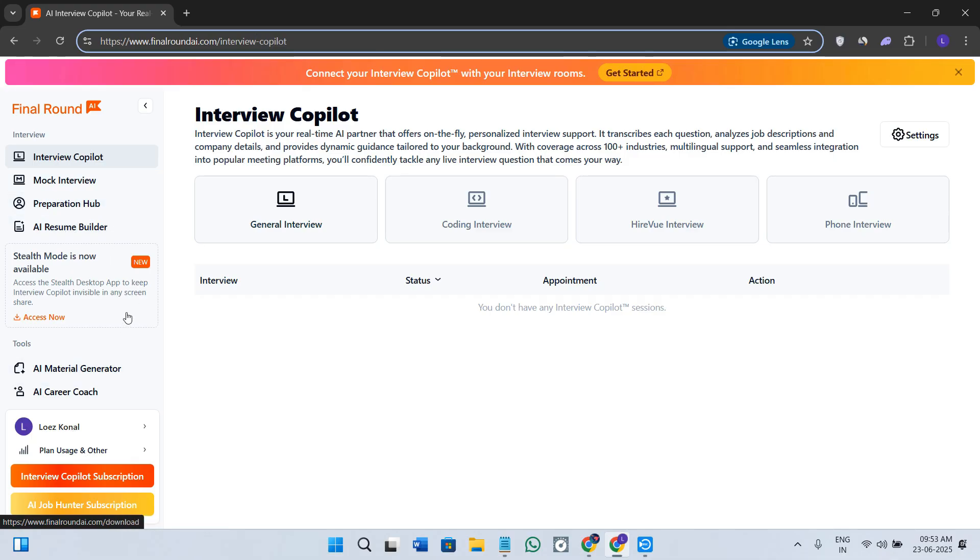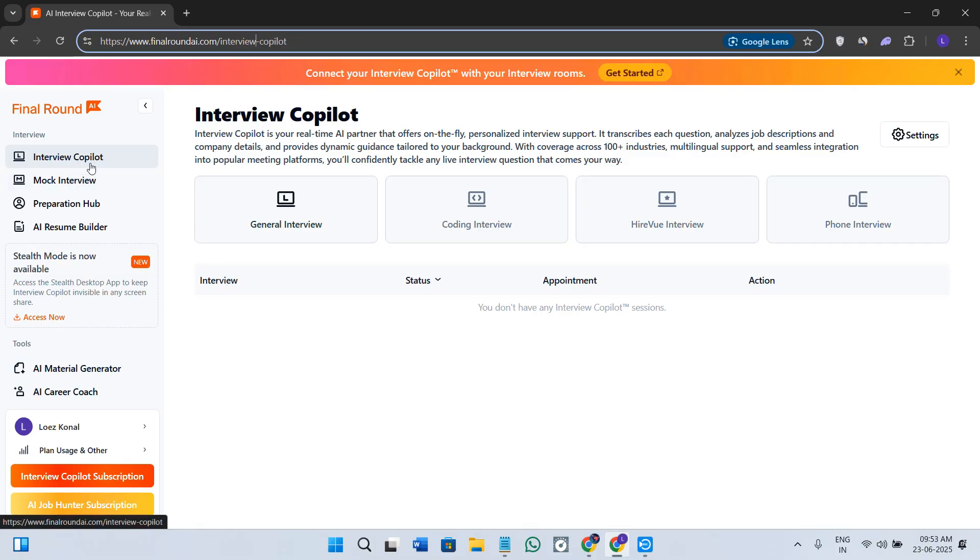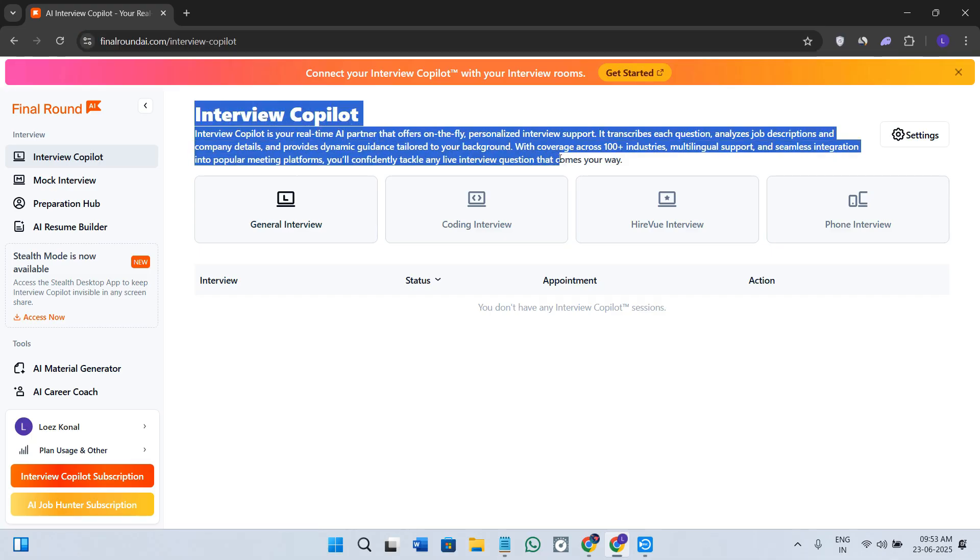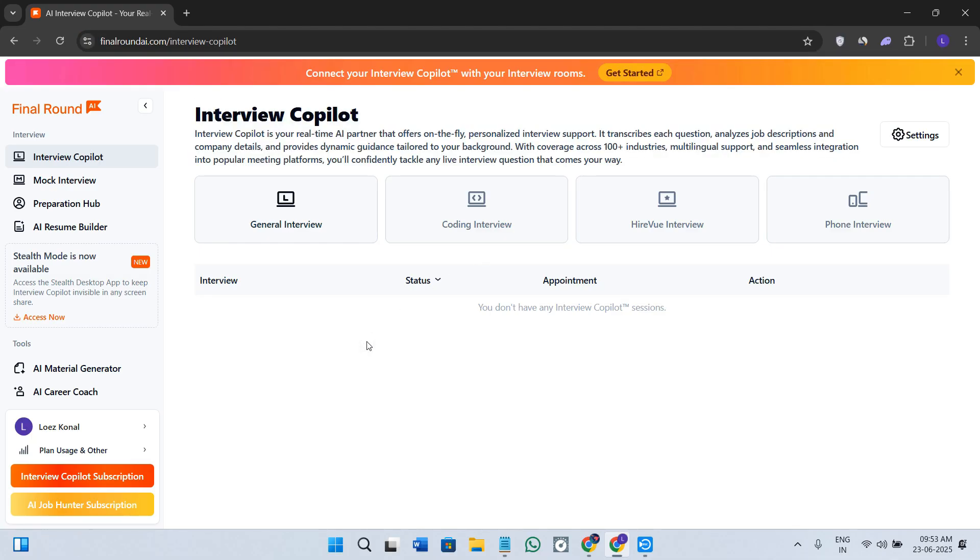You will see the sections like Interview Copilot, Mock Interview, Preparation Hub, AI Resume Builder, and more. We will go through each one of these sections so that you could know exactly how to use them. The first option that we have here is Interview Copilot.